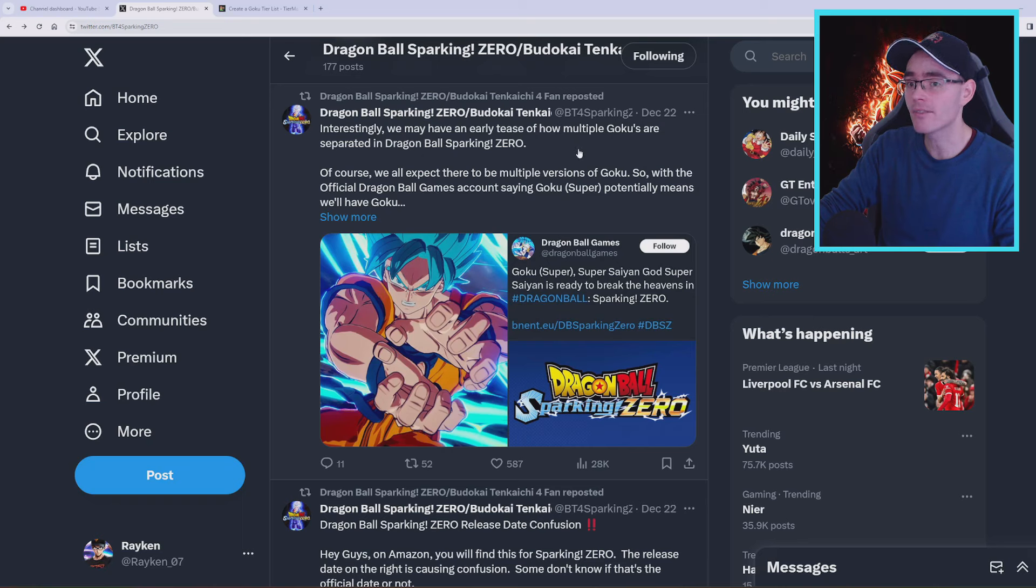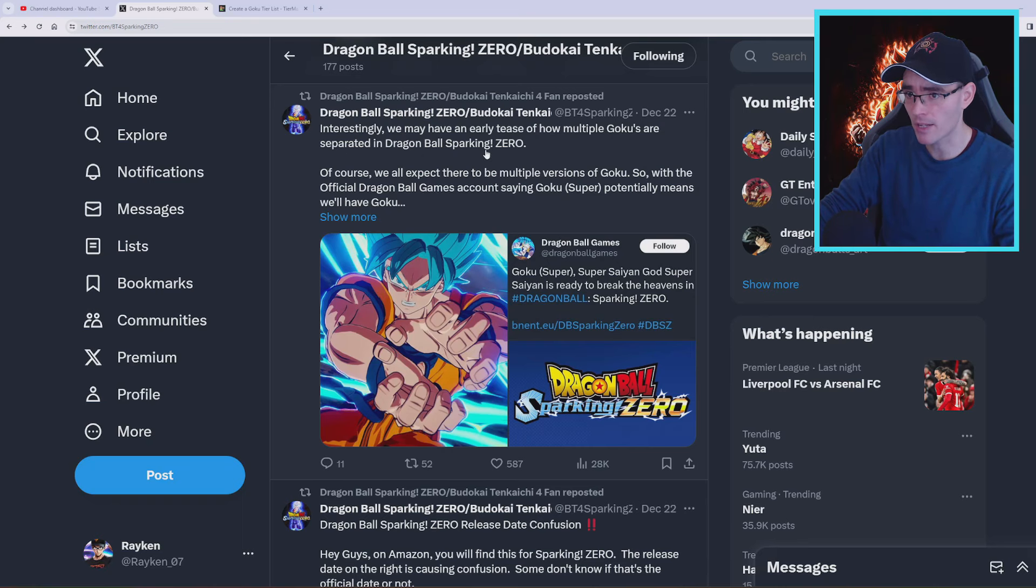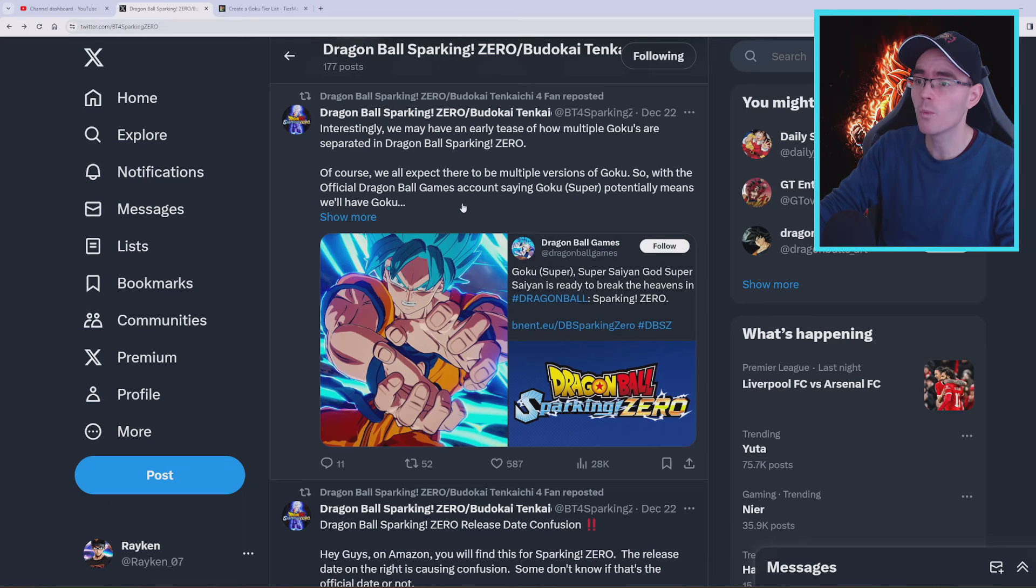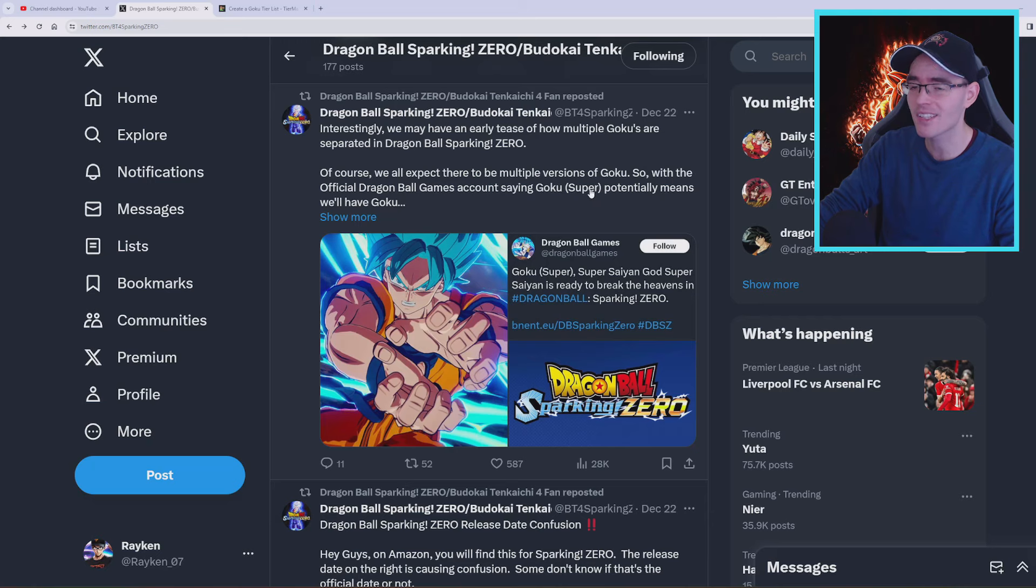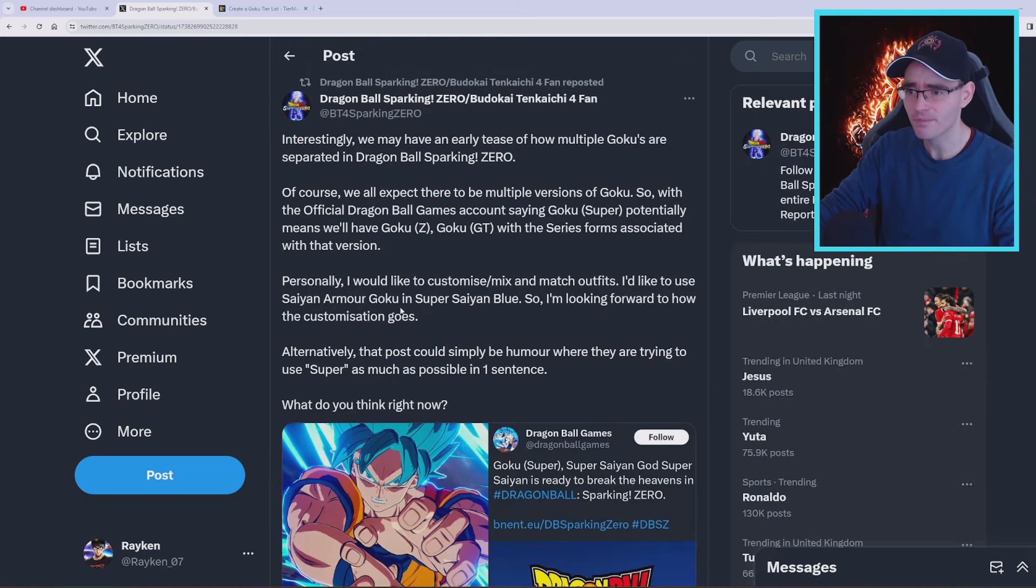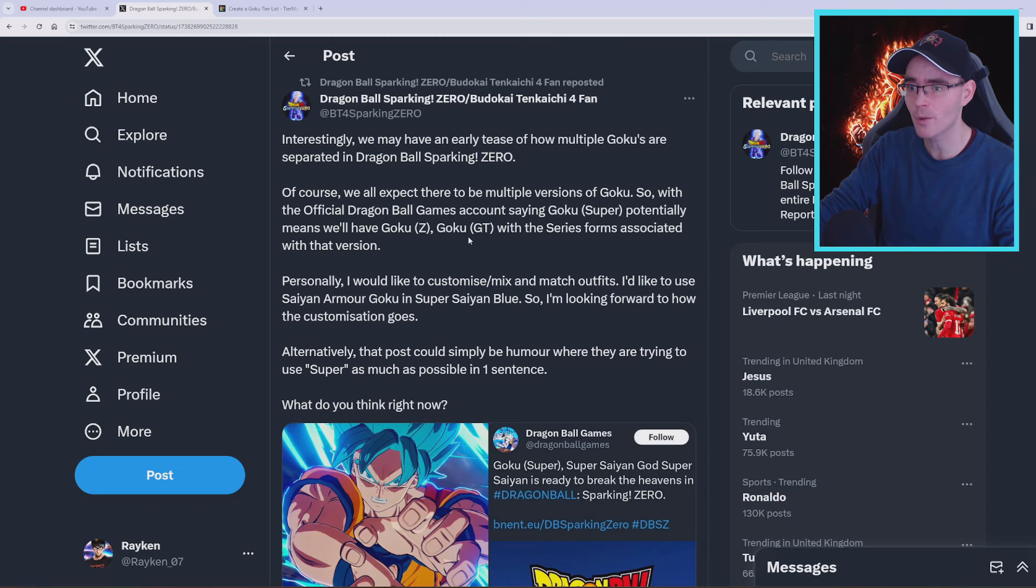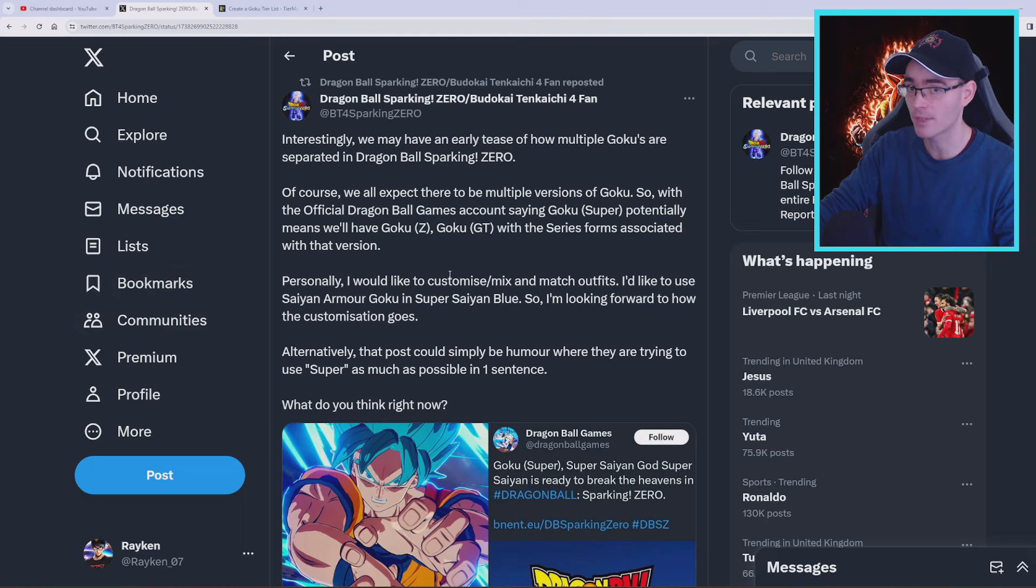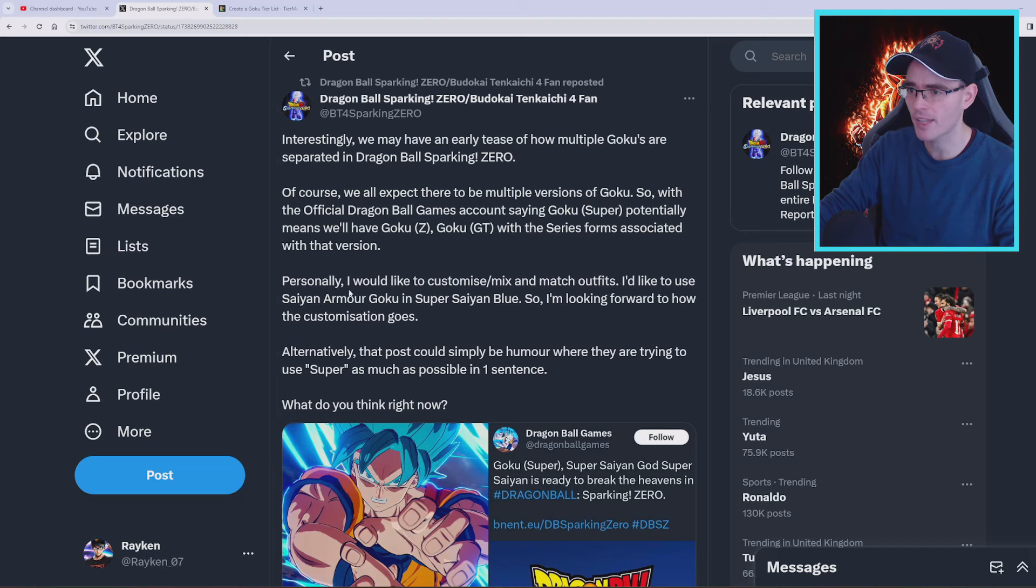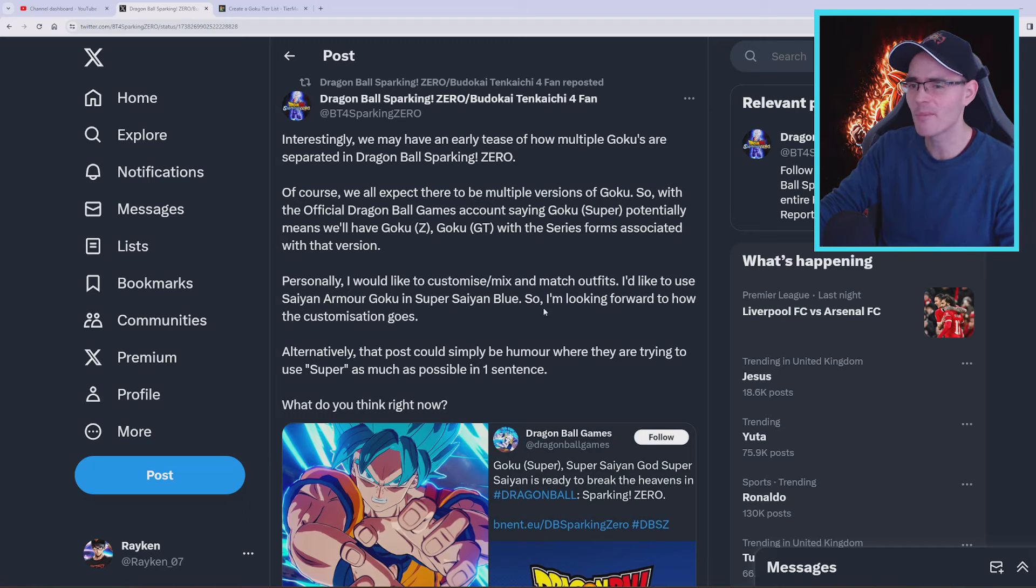I mean this is the same one here. Interestingly, we may have an early tease of how multiple Gokus are separated in Dragon Ball Sparking Zero. Of course we all expect there to be multiple versions of Goku. So with the official Dragon Ball Games account saying Goku Super under brackets, potentially means we'll have Goku Z, Goku GT, with the series forms associated with that particular version. Personally, I would like to customize, mix and match outfits. I'd like to use the Saiyan armor on Goku in Super Saiyan Blue, so I'm looking forward to how the customization goes.